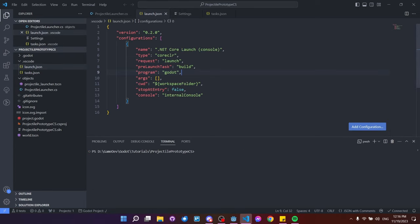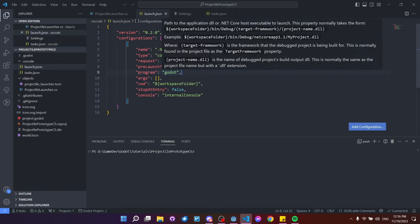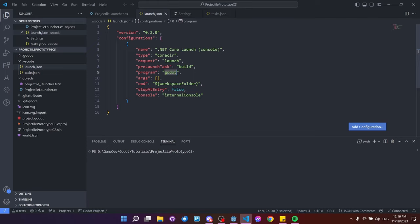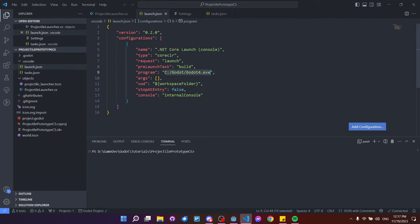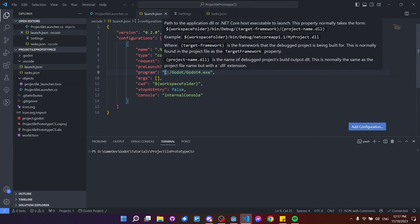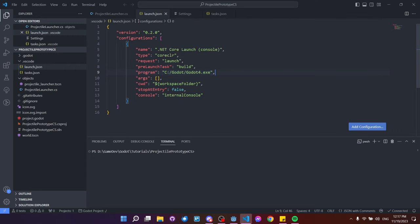One more thing: in launch.json, put in the path to your Godot executable — wherever your current Mono version of Godot is installed. Copy and paste that path in. On Windows you may need to change backslashes to forward slashes. As long as you're pointing to Godot 4+ Mono version, you should be good to go.